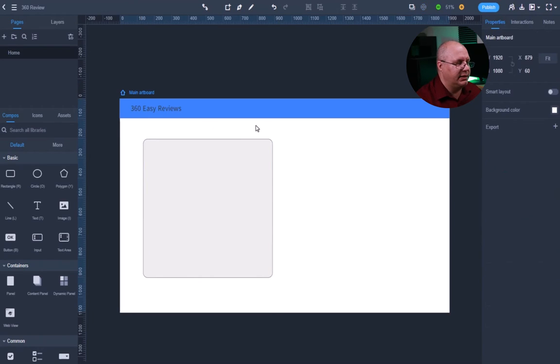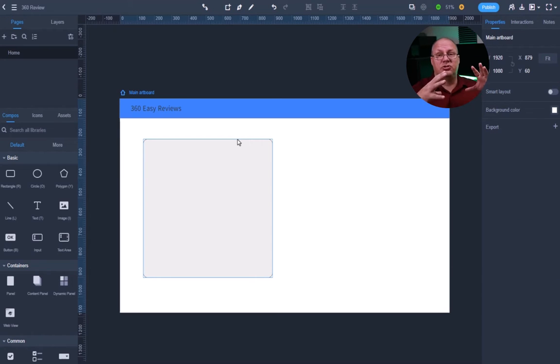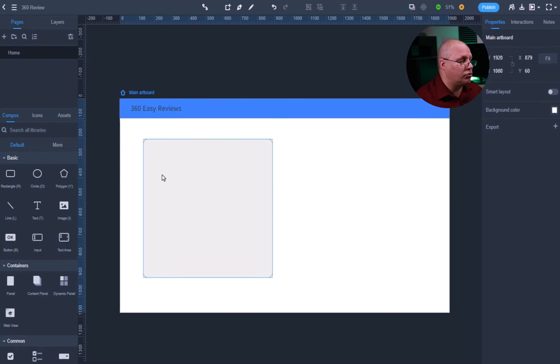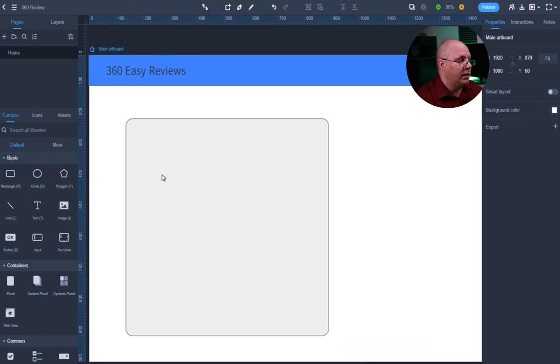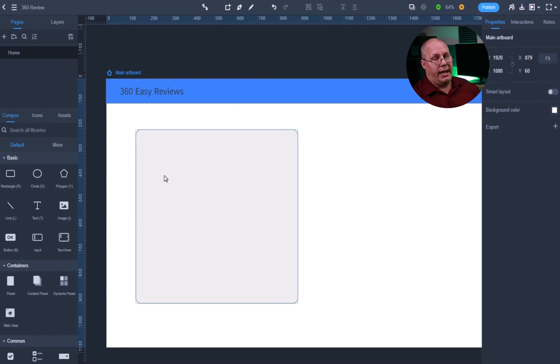Now you might say, well, this doesn't look very big. Well, this is also partially because I am zoomed out so I can see my whole thing. If I want to zoom in, I can hold my control key and then my scroll wheel, and you can kind of see what it look like at a bigger size.